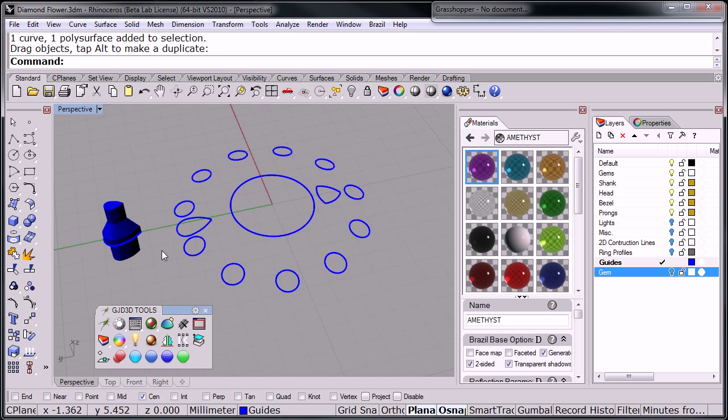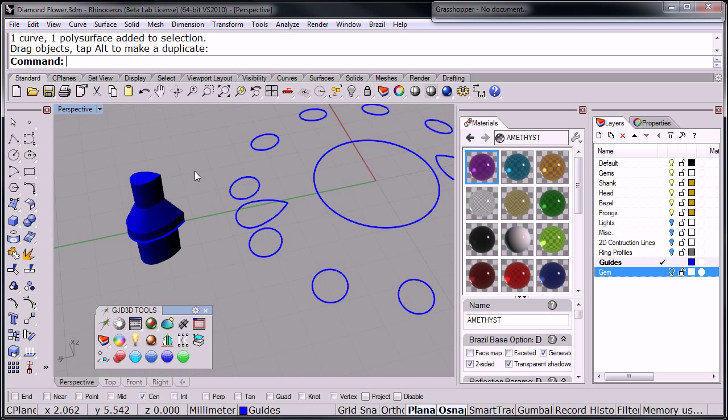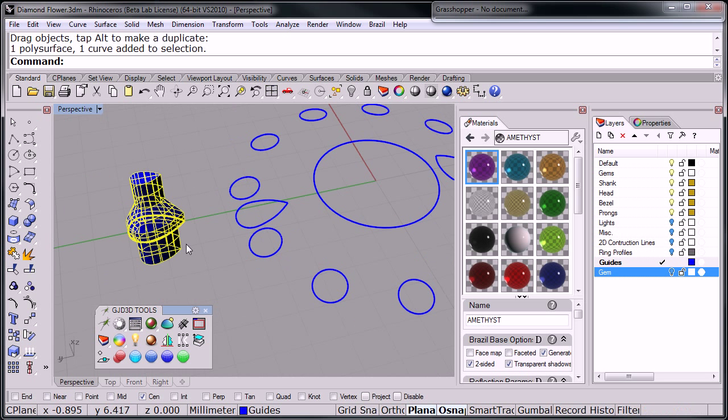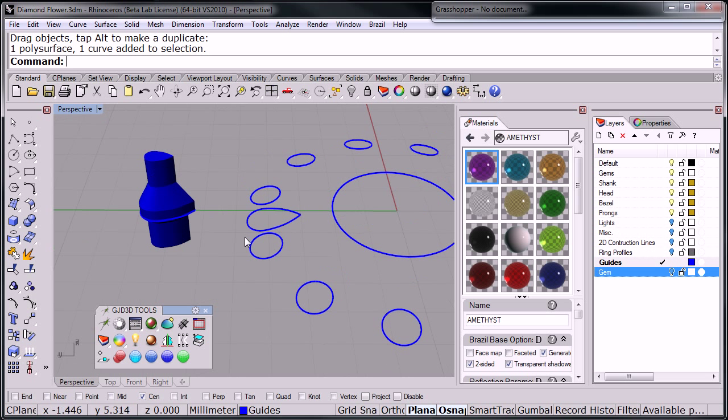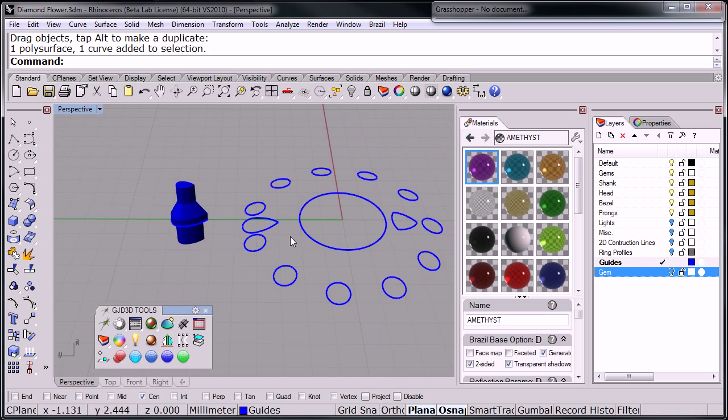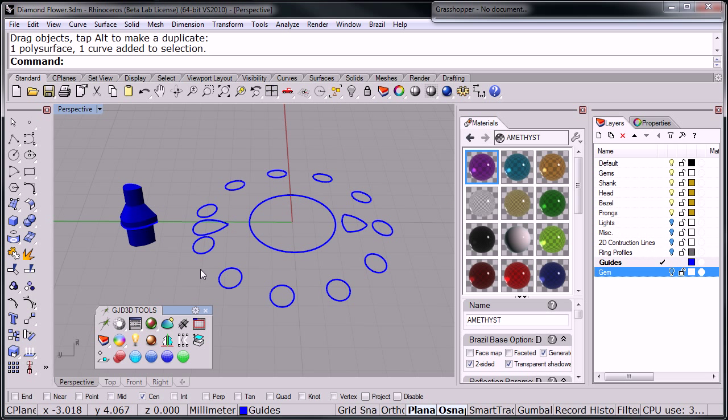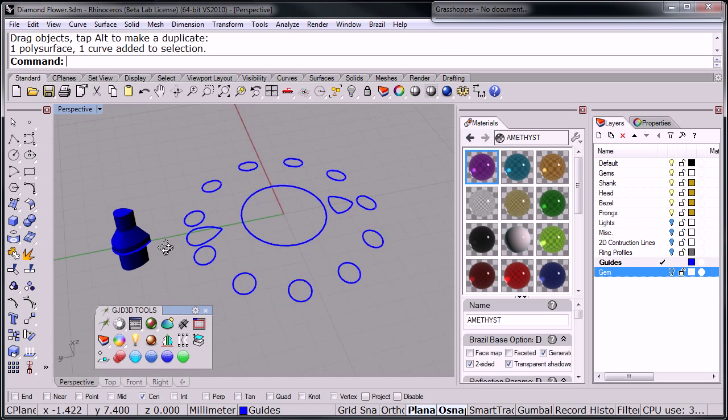Basically what this does, it will take an object like this one, and it will orient it into where it's supposed to go, and it's got a few tools that are really nice.